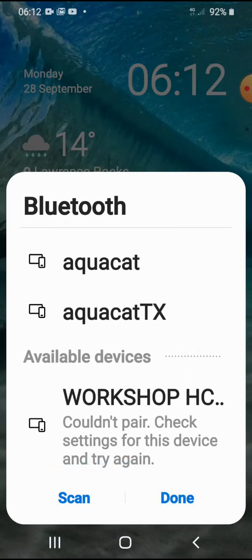And we now see couldn't pair, check settings for this device again. Okay, we'll try it again.